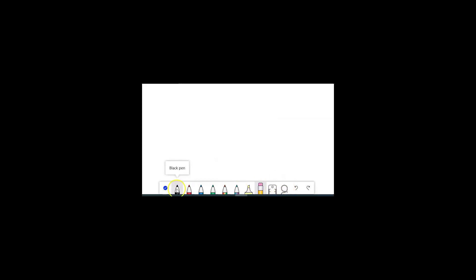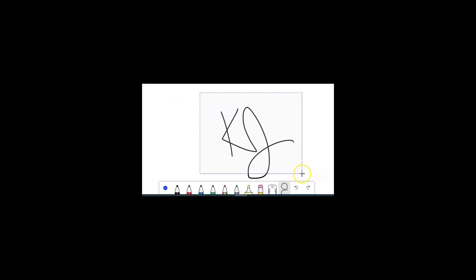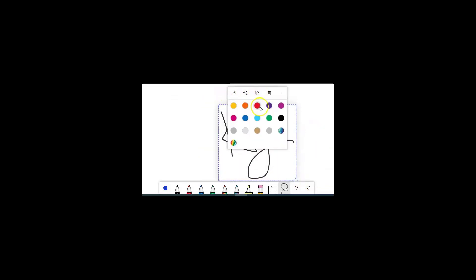To get rid of the ruler, by the way this isn't tricky but it can be kind of a mystery, just unclick the ruler. This right here is a lasso, so let's say for example I write my initials right there. I can take that lasso and if I want to delete or do something to it I can just lasso it and then it gives me options.